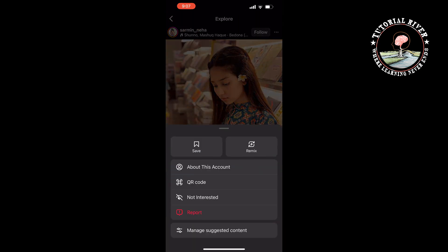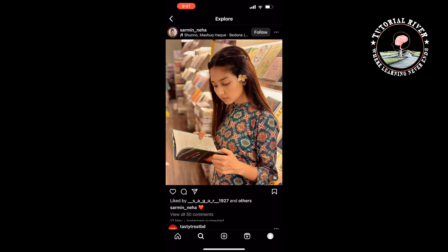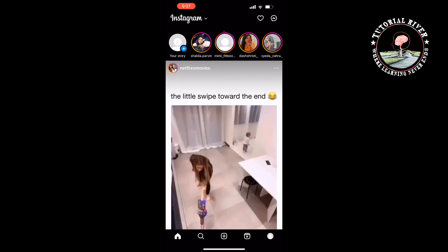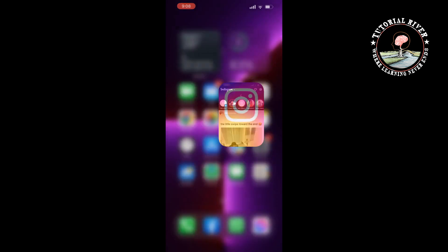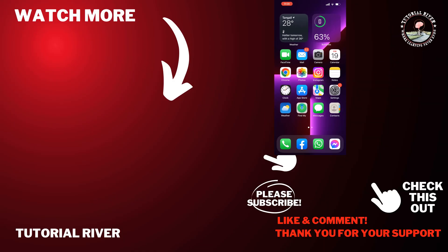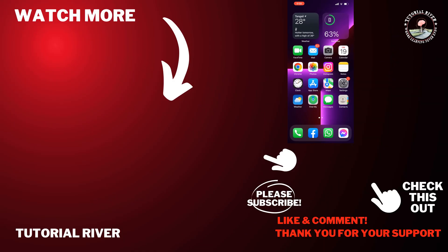Tap on 'Not Interested.' Follow these two methods to change your Instagram search suggestions. If you find this video helpful, don't forget to subscribe to Tutorial River — see you in the next video.